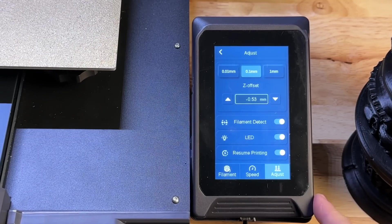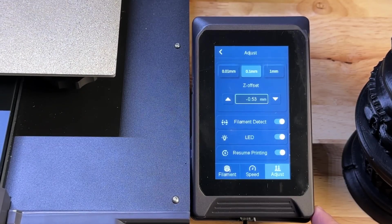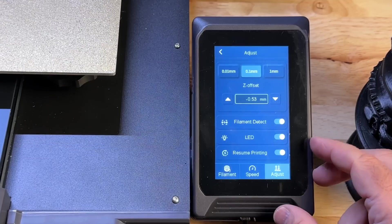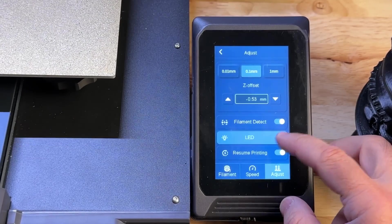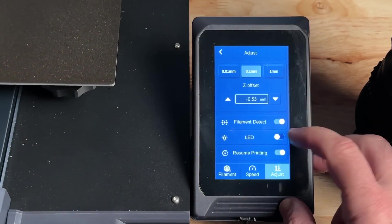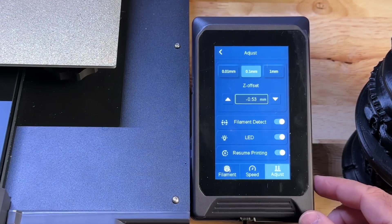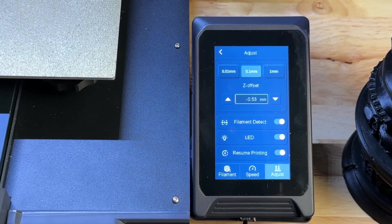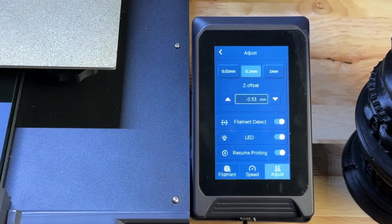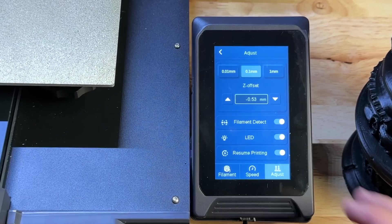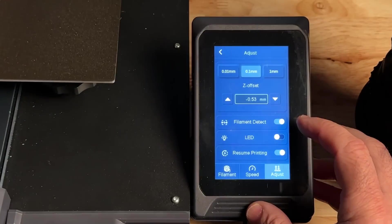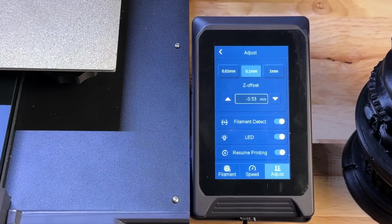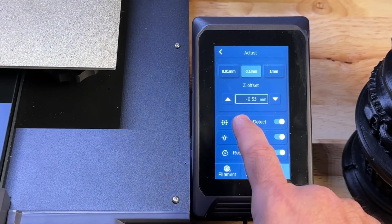And then over here, obviously, you can go in and work with your filament detector, adjust your Z offset, turn on and off the LED. So you can see that's what it looks like without the LED. That's what it's like with the LED. So the LED is really, really bright. If you're going to have this in a common area, I'd highly recommend, especially if it's at night, keep the LED off because it is bright and it will be disturbing. You do have some resumed printing features there. Turn that on and off to your liking.